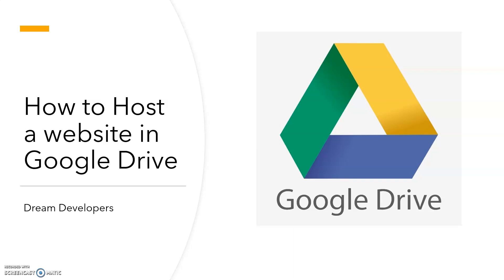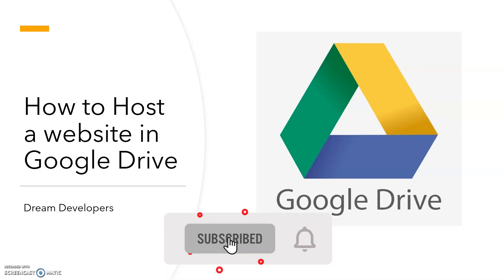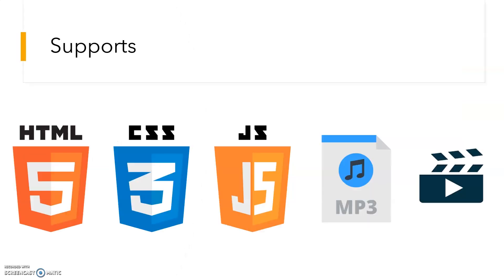First, we will see what are the advantages of hosting website in Google Drive. And then we will host a website in Google Drive. Using Google Drive, we can build only static website. It supports HTML, CSS, Javascript, audio and video files.